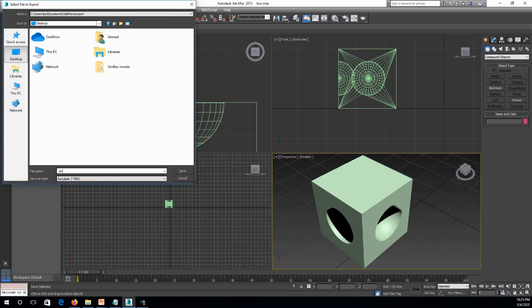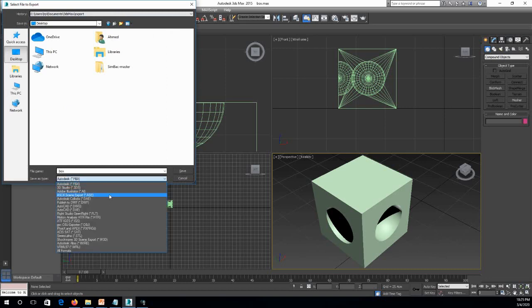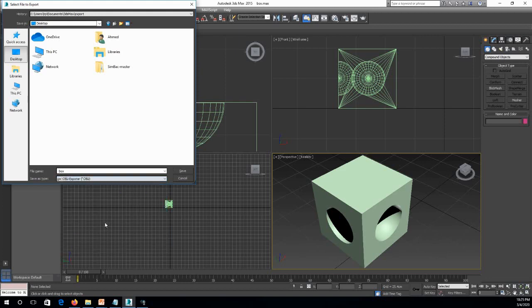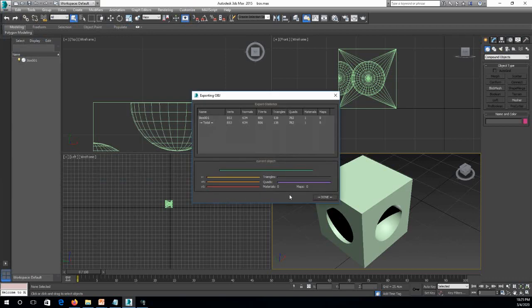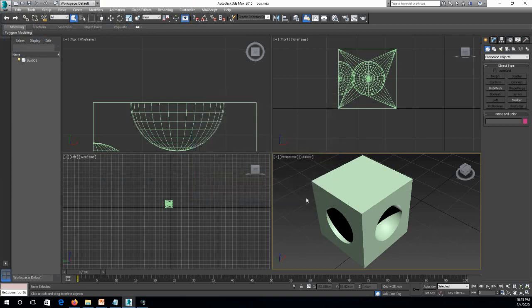We will choose OBJ, the objects extension, and save. Then we click Export, then done. And then we can open our 3D printer software.